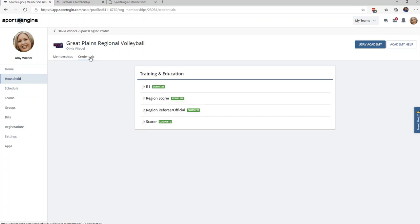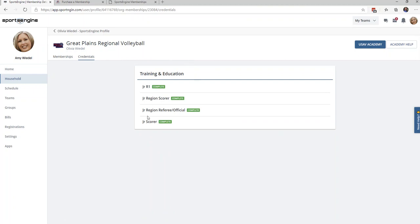If you click on the Credentials tab, this will show you any Ref and Score courses that have been completed by your athlete. If your athlete completed the Ref and Score courses last year and have both a JR R1 and a JR Score, they do not need to take the courses again this year. If they do need to take the Ref and Score courses this year, once they are completed, they will show up as a JR Region Score and a JR Region Referee/Official.